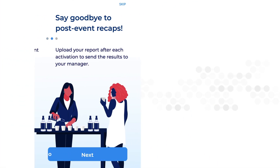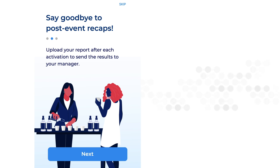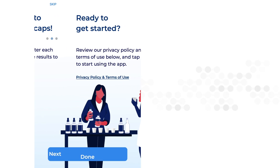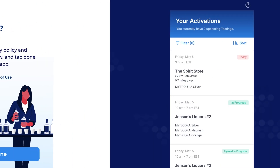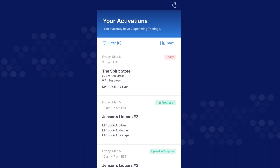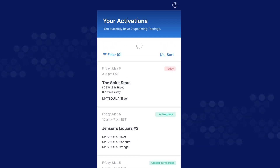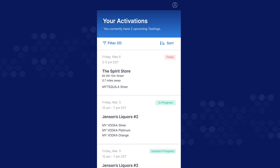You will be shown a brief app tour. Once logged in, the home screen shows your event schedule. If you do not see your scheduled tastings, make sure you have signal and pull down to refresh the list. If it still does not appear, log out of the app and log back in.